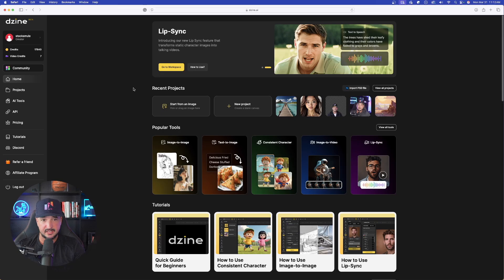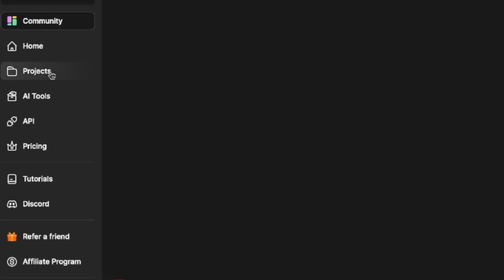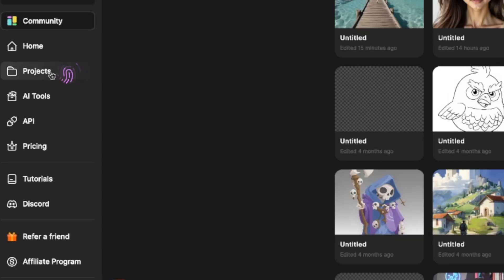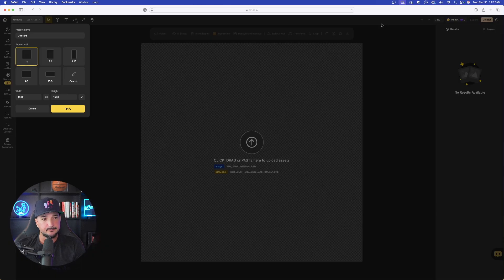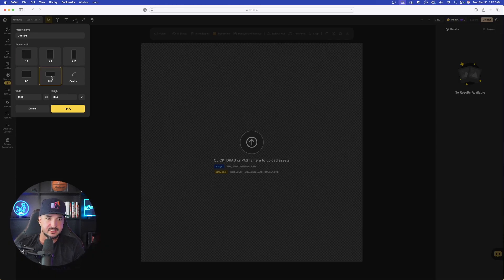Once you're logged in, the first thing we're going to do is on the left-hand side go ahead and select Projects. You can either select a new one, and that's exactly what we'll do. Once we're in here, on the left-hand side let's select our aspect ratio — we're going to go with 16:9.